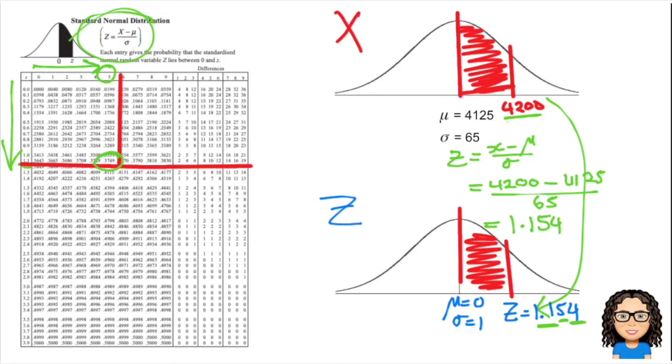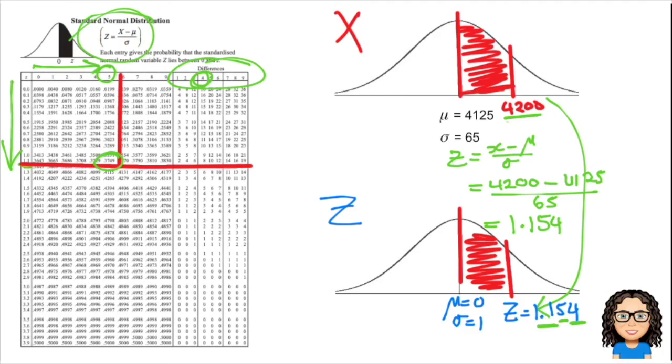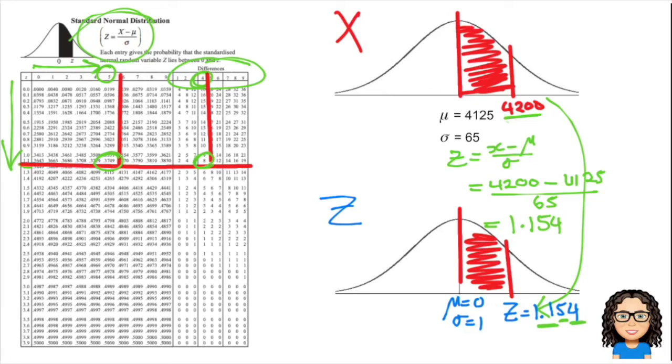I'm not quite finished yet. I now need to find my third decimal place, which is a 4. That's this difference section on the side here. So that third decimal place is a 4, I'm going to go to that difference of 4 and match those up. You can see that matches up to a value there of 8.